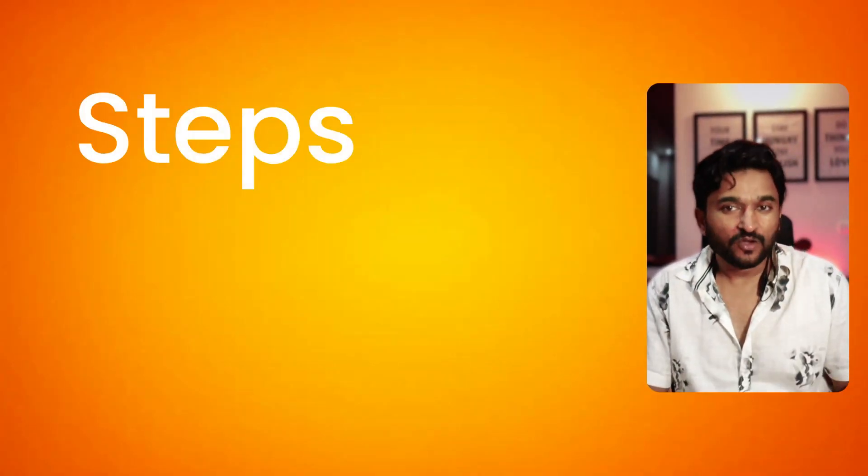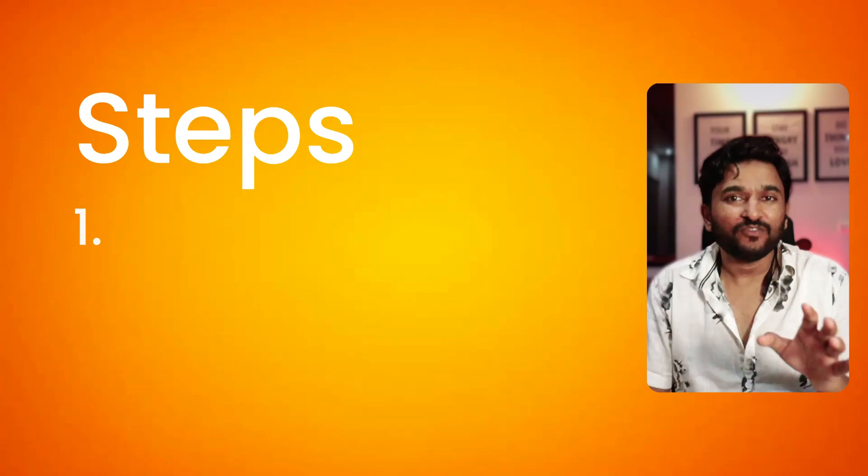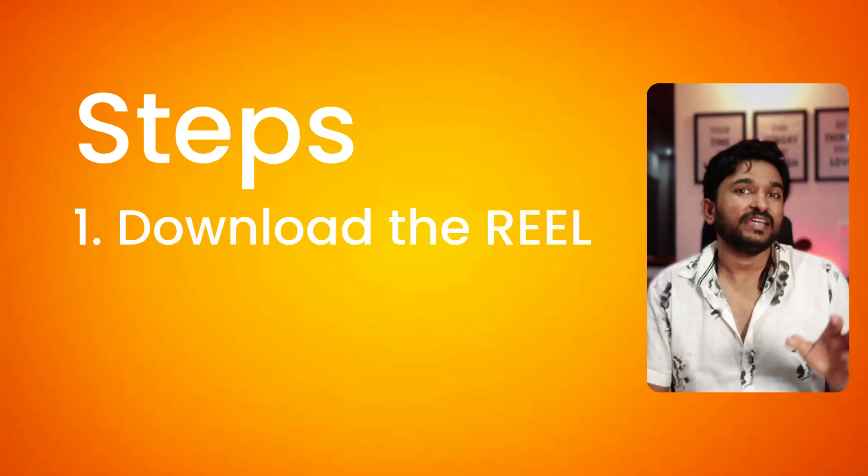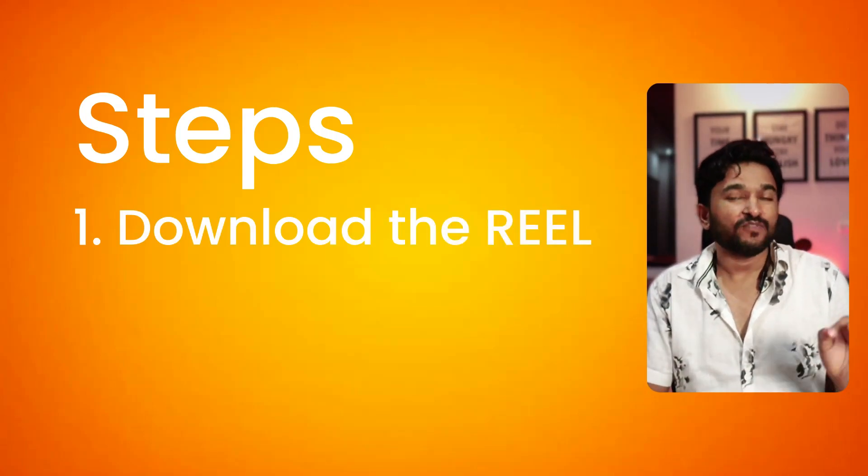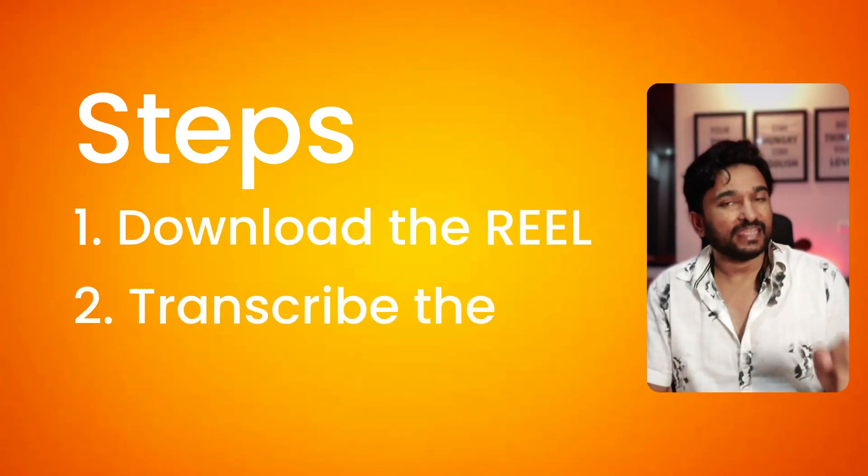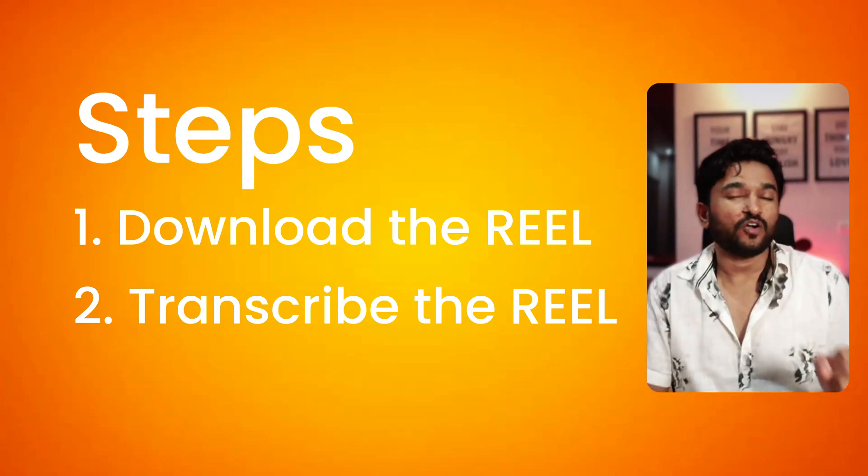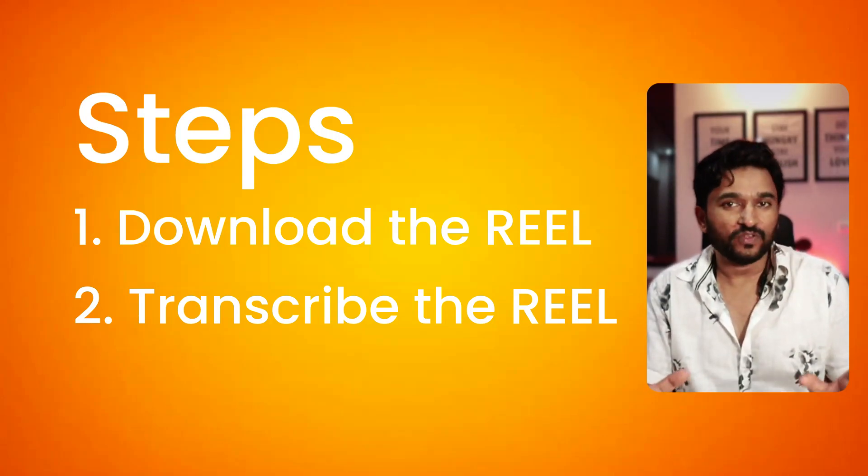So there are two steps involved. One is you have to download it so it is saved on your computer. And once it is saved, you can get the text off the audio file of your Instagram reel.